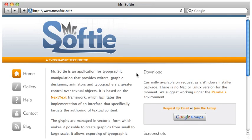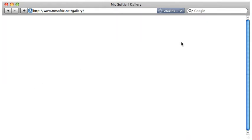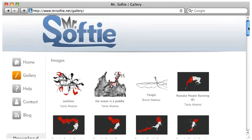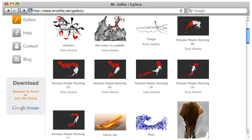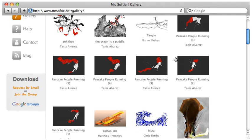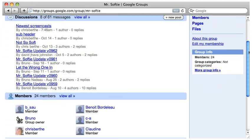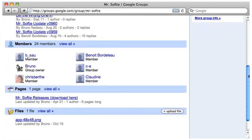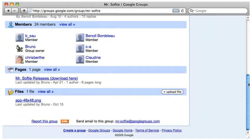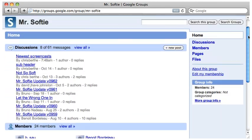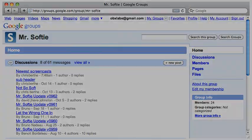Visit mrsoftee.net to download the application and view the gallery of works produced with Mr. Softee, either alone or in conjunction with standard design workflow tools. At the website, you can also join the Mr. Softee discussion group, where you can get assistance, make feature requests, suggest new soft type behaviors, and provide feedback on the development of the next version.